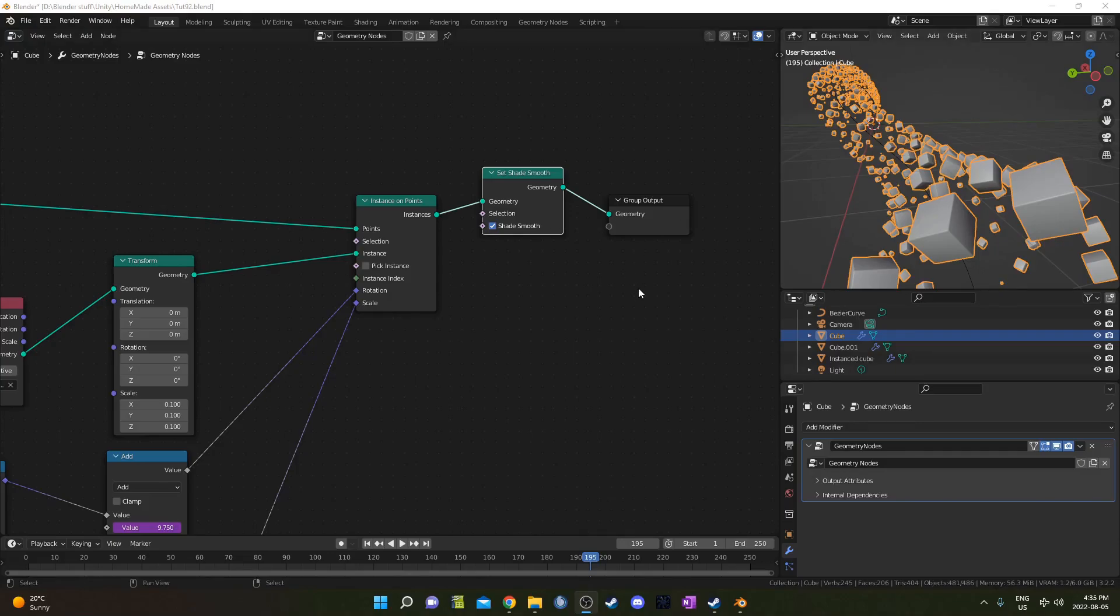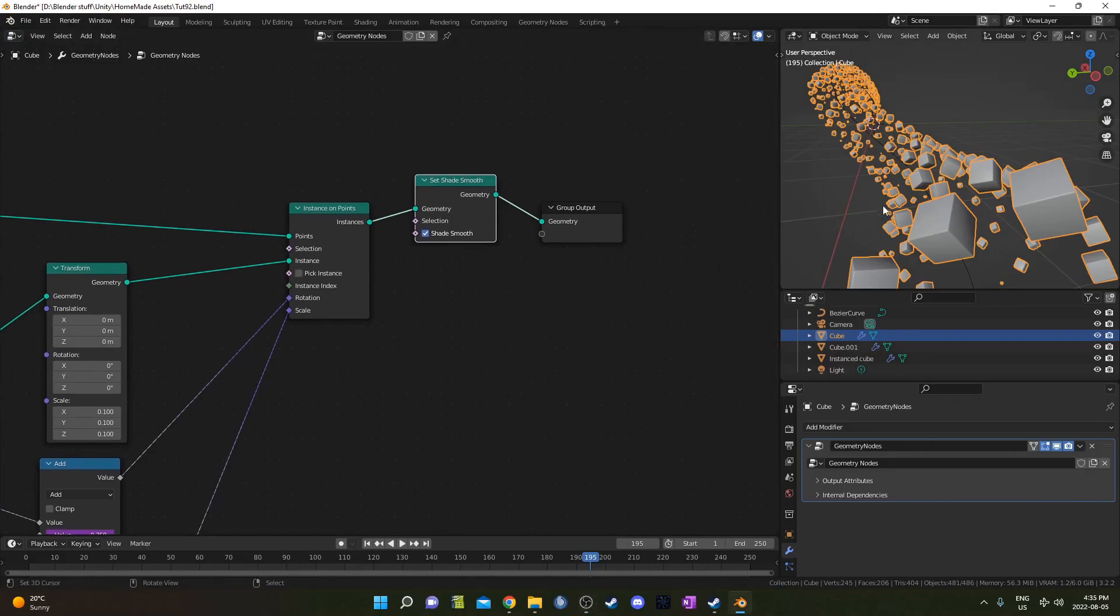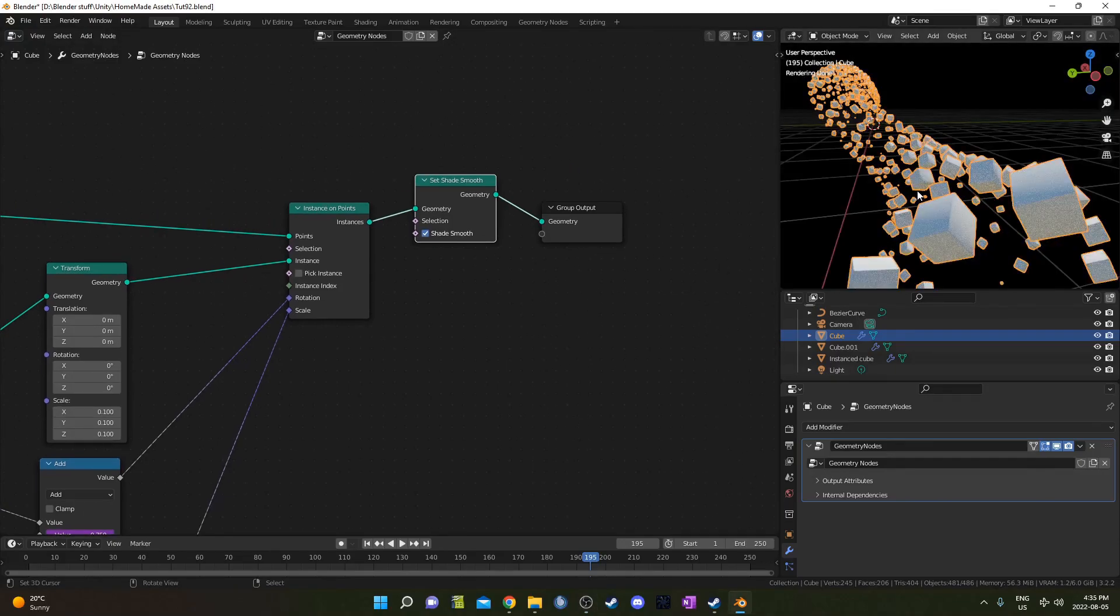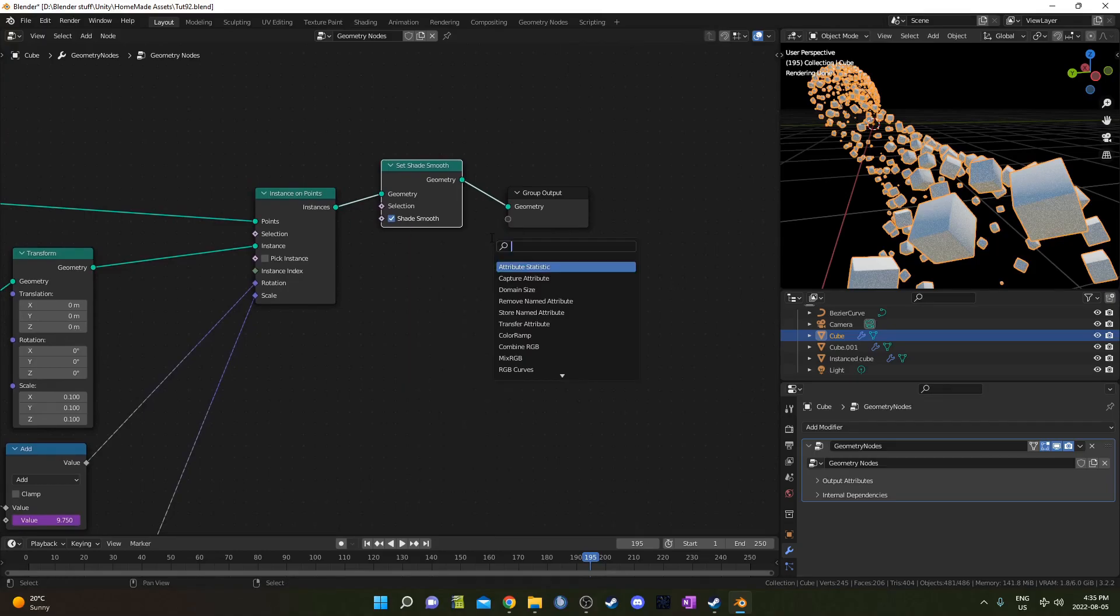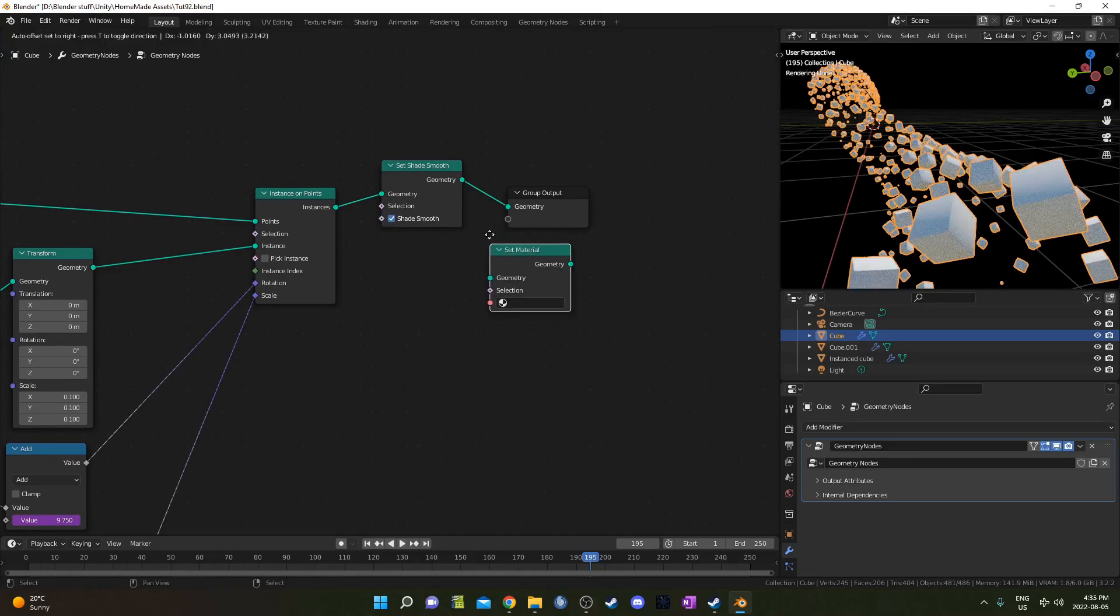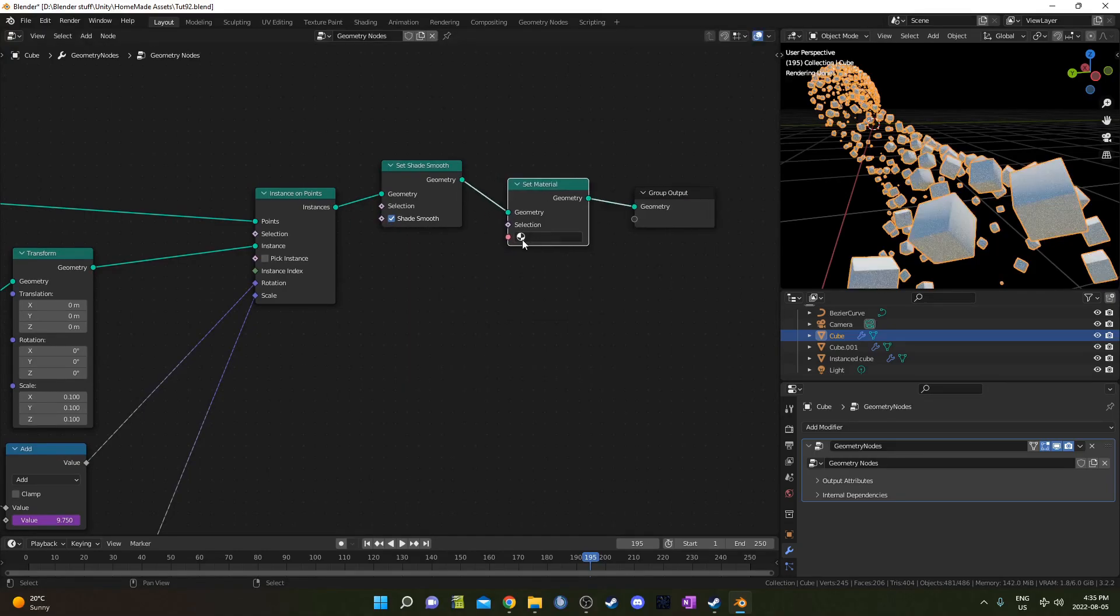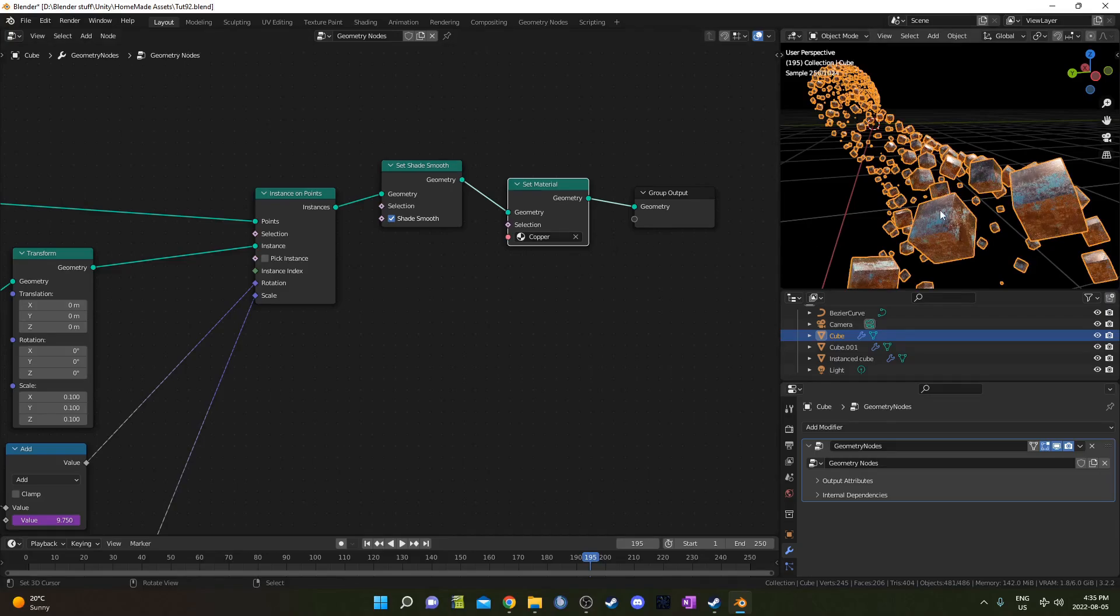Lastly, let's add our material on here because right now if you go into rendered mode, these are just still the clay material. Let me go ahead and add a set material node just at the very end. If you open this up, we should see our material. I've got my copper material that I imported at the very beginning. So I can just select that. Now we've got our copper material on these cubes.